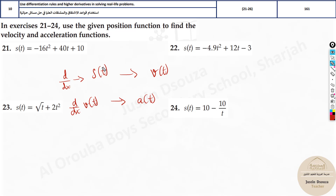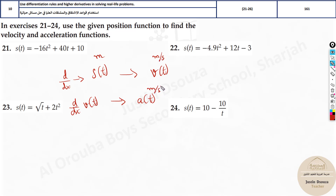So: given the position or height, derive it and you get velocity; derive velocity and you get acceleration. Now let's look at the units. Position is in meters, velocity is in meters per second, and acceleration is in meters per second squared.